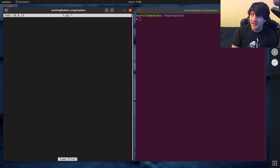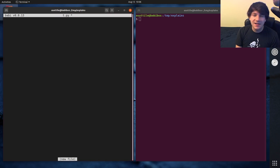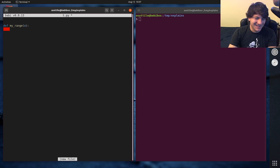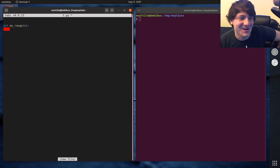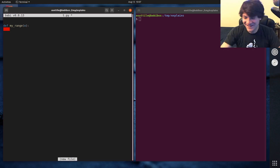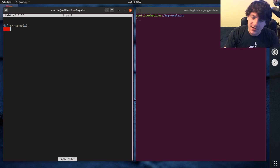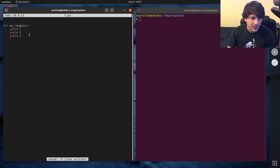The thing that makes a function a generator as opposed to a normal function is it has the yield keyword somewhere in it. So if we have a function called my_range, the thing that makes a generator a generator is the yield statement — the yield keyword. So if you do, for instance, yield one, yield two, yield three, this is now a generator.